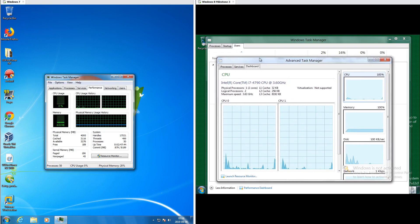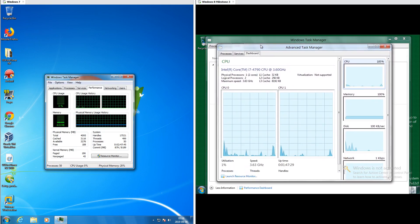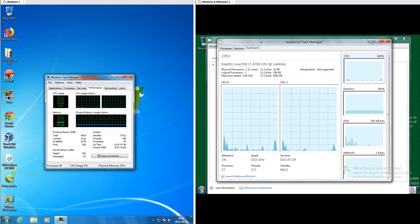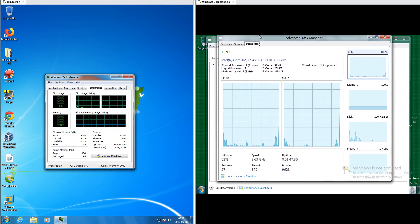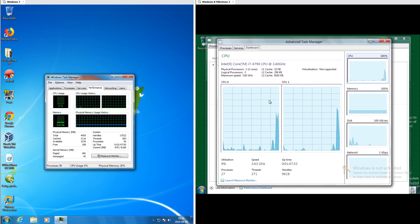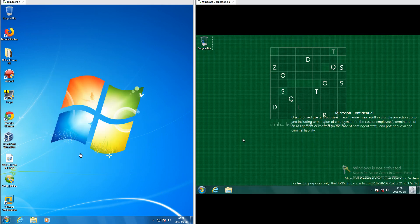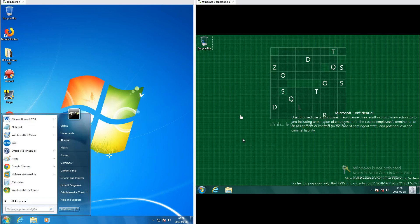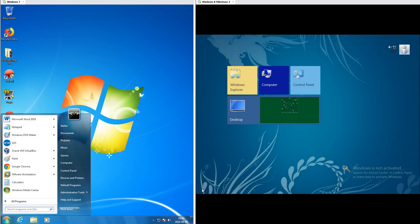In Windows 7 it has CPU and RAM under the performance tab and network under a separate tab, and doesn't tell you much about each. The start button looks the same in both, however in Windows 7 it gives you a start menu and in Windows 8 Milestone 3 it takes you to a start screen.